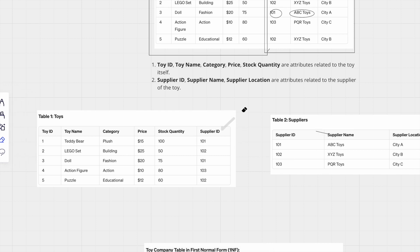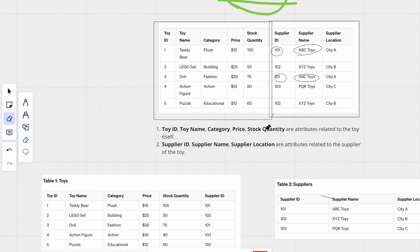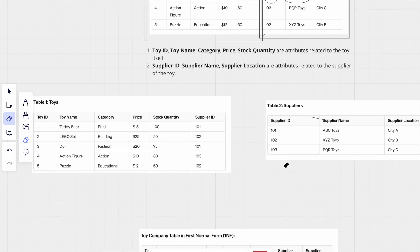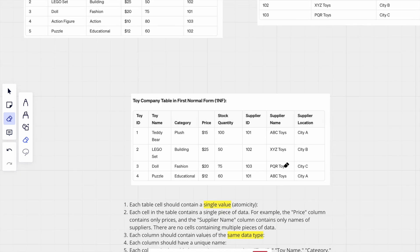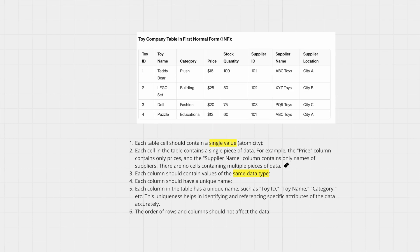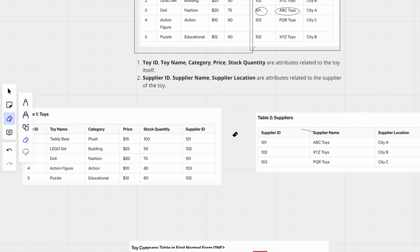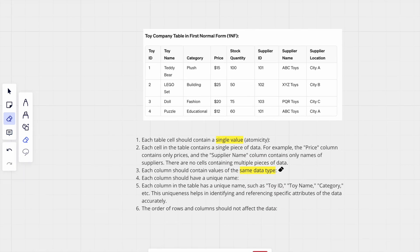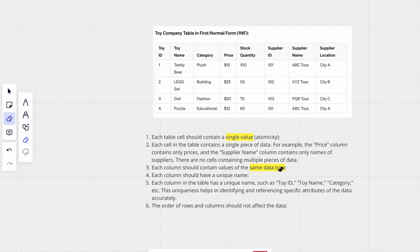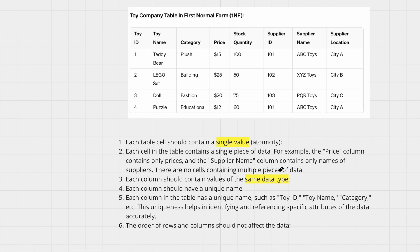So that was all about normalization. Normalization provides the basic rules and regulations that all companies or organizations have to follow to have a proper relational database. But there are multiple rules in normalization — let's understand a few more of them.